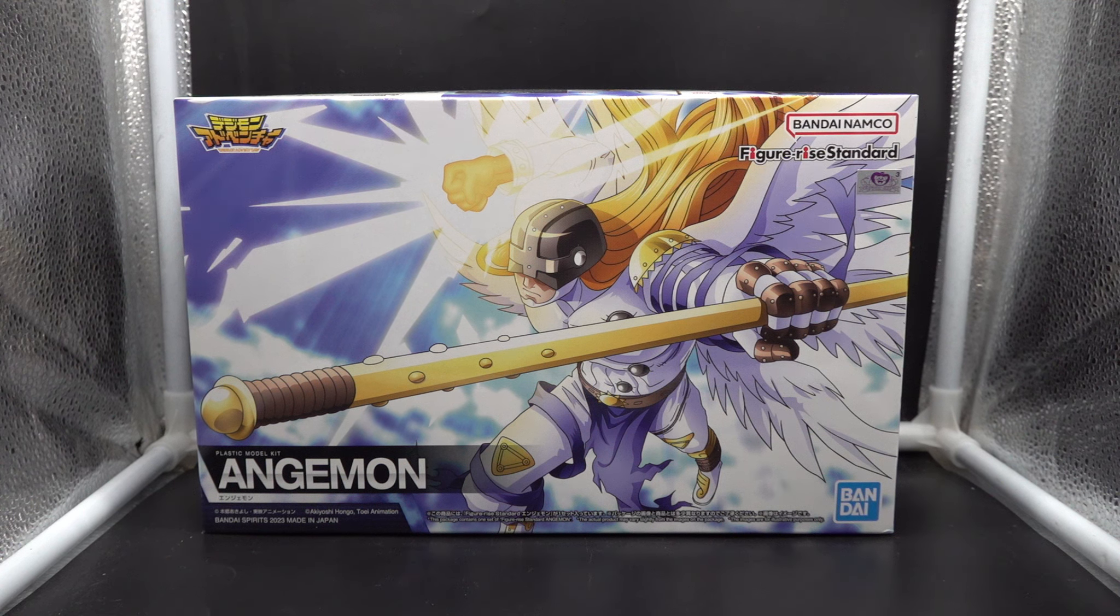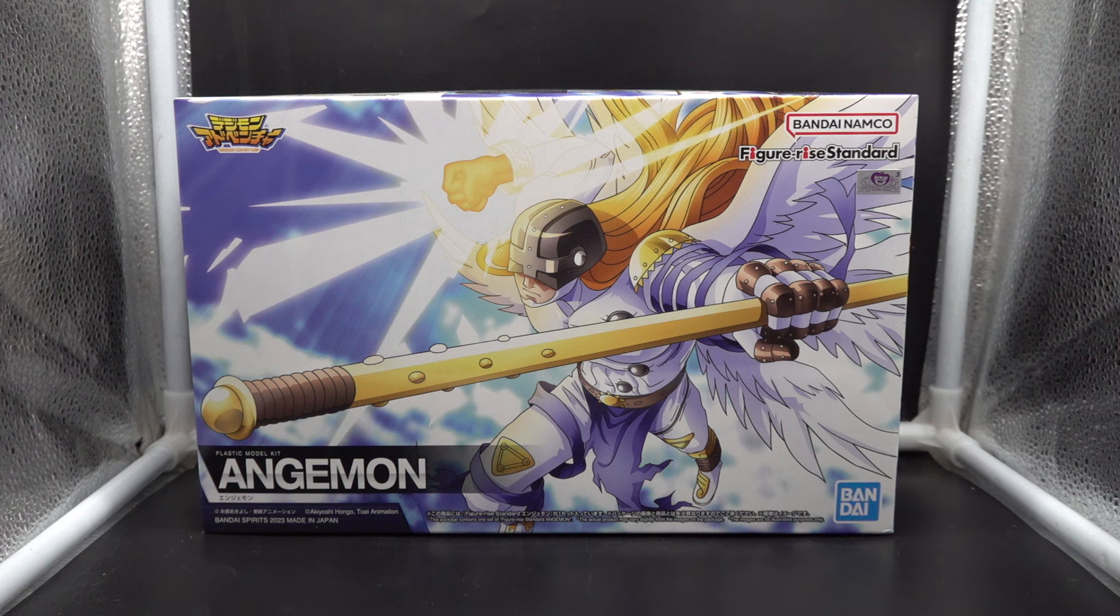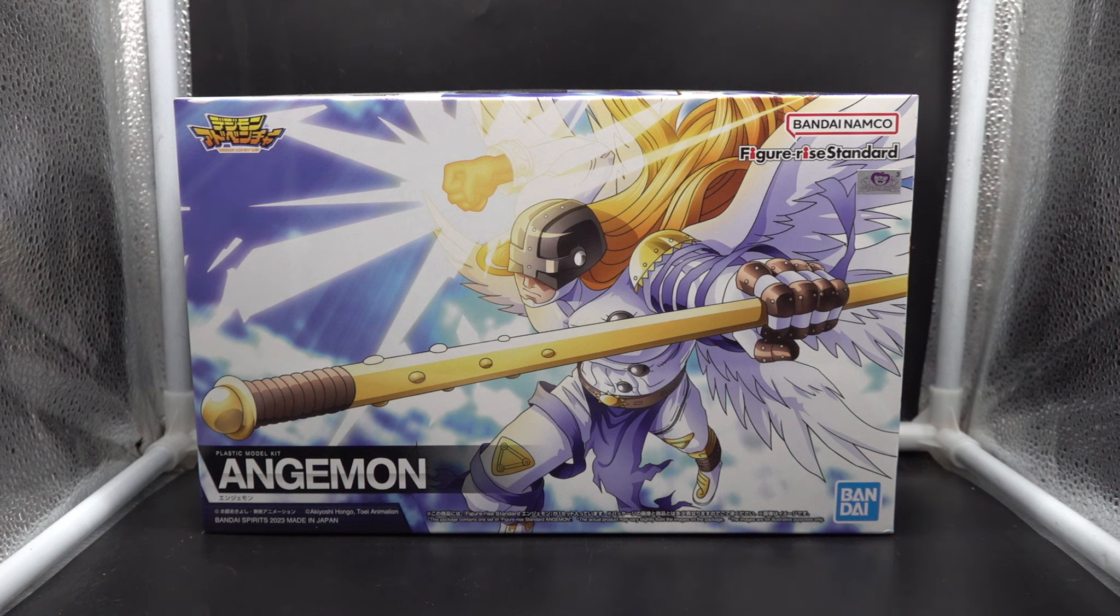You knew something big was going to go down, whether it was Myotismon or Blackwargreymon in the second season. So I'm going to open up and show you all the runners available in this kit.